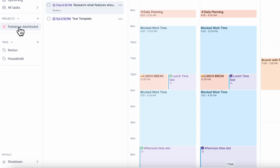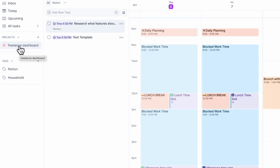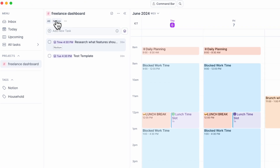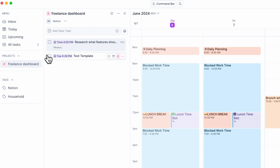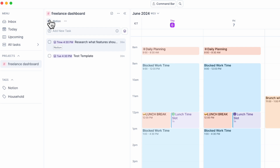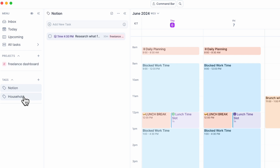For example, right now we're working on the freelance dashboard, and you can clearly see all the tasks relating to it by clicking here. You can also see tasks by tag — this one is related to Notion. So if you have alternative tags inside your projects, you can easily see that, and here you have also tags like this, which is really nice.